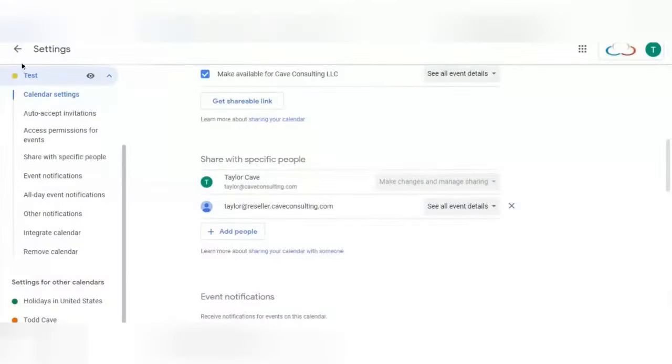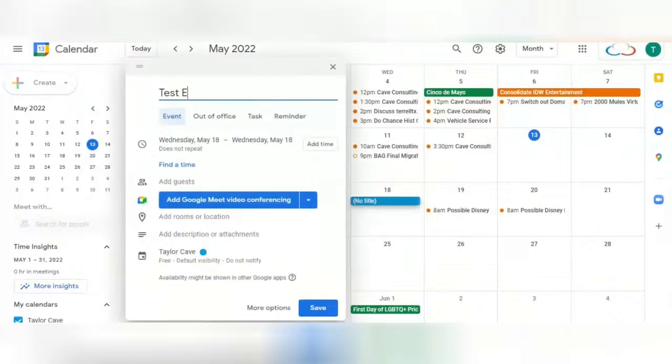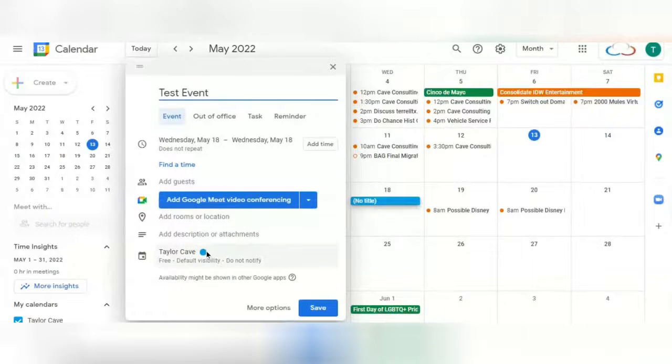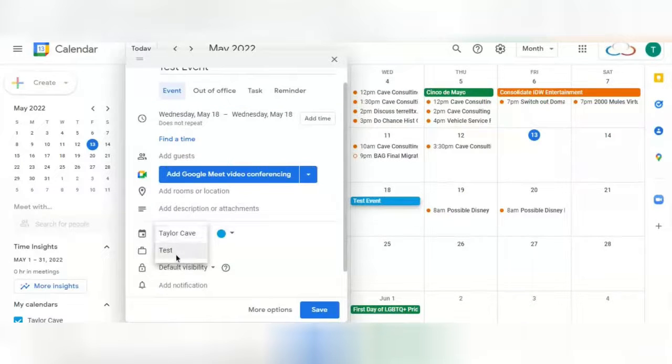Now you'll go back to your calendar, and you can create an event as usual. The only thing that you need to pay extra attention to is this right here. This shows you the calendar in which this event will appear on. Make sure that you change this calendar to be the calendar you have shared.